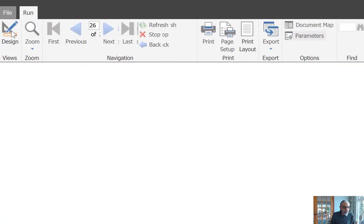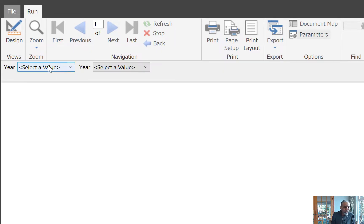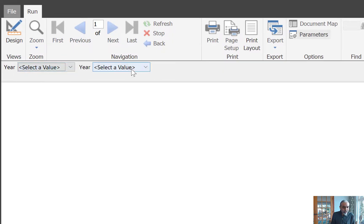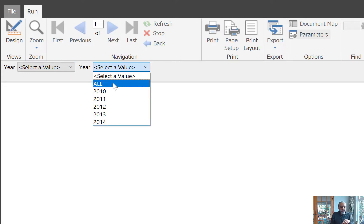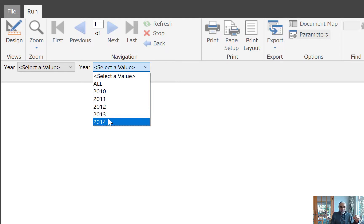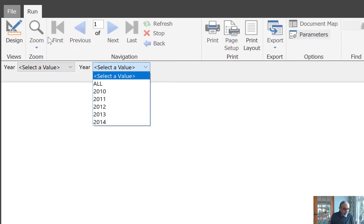Let's run it quickly just to see. As you can see, we have 'All' and it's a single select parameter, and then the years are listed as well. 'All' is at the top because we gave the year value minus one and ordered by that particular column.